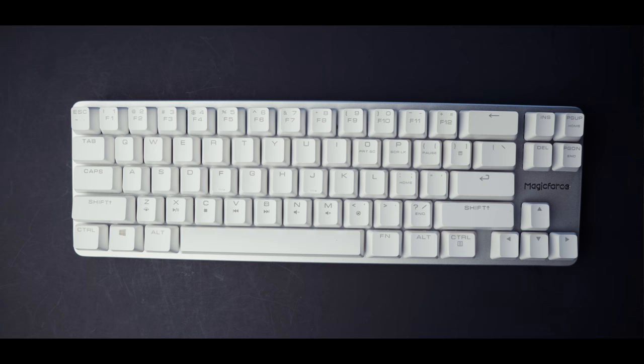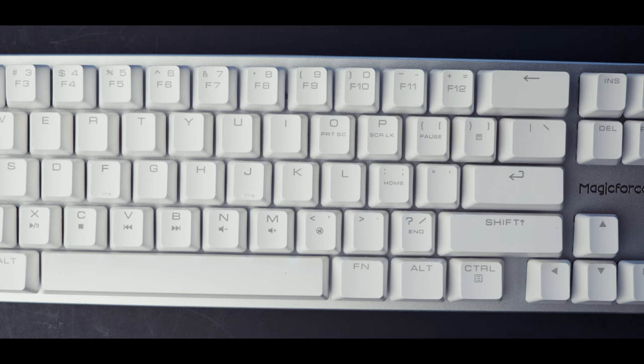You'll also notice that it has a standard bottom row, minus one key of course. You'll be able to put a majority of available keycaps on this with no problem at all.